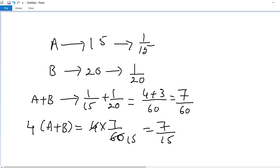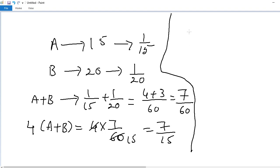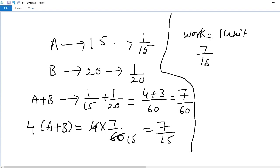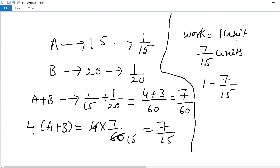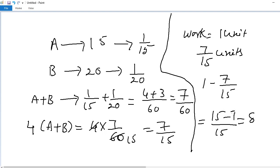Work completed in 4 days is 7 by 15. Considering total work as 1 unit, the pending work is 1 minus 7 by 15. LCM is 15: 15 minus 7 equals 8. So the fraction of work remaining is 8 by 15.